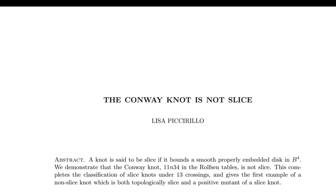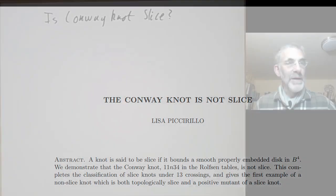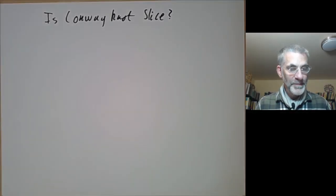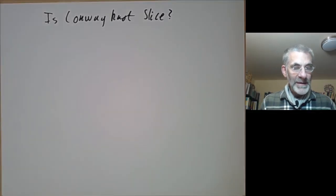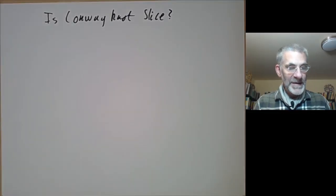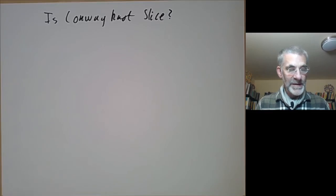What I'm going to talk about is, first of all, what is the Conway Knot? And secondly, what is a slice knot? And then I'll say a little bit about how Lisa Piccarillo was able to prove that the Conway Knot is not a slice knot. So first of all, let's discuss what the Conway Knot is.